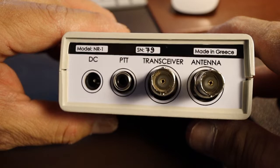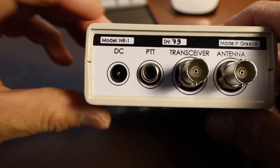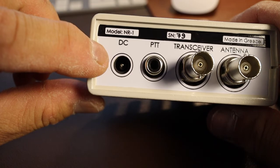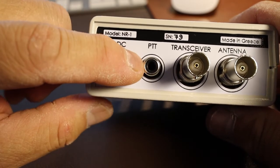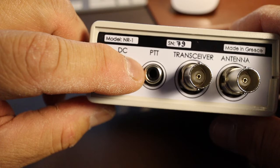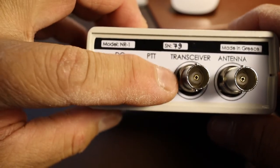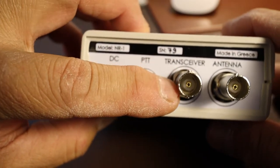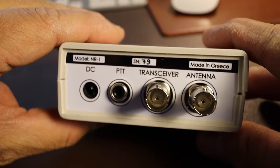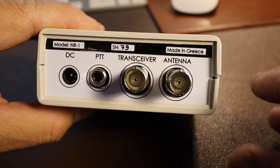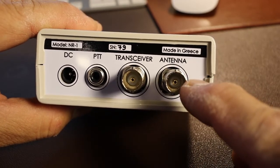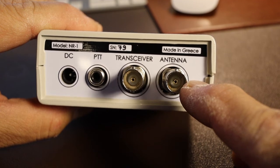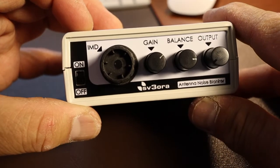As far as connecting this, you need to provide a 12 volt DC and you need to connect your push to talk trigger. This BNC connector is going to the transceiver, your radio or your software defined radio, and this port here, the antenna BNC, will connect directly to your amplifier.